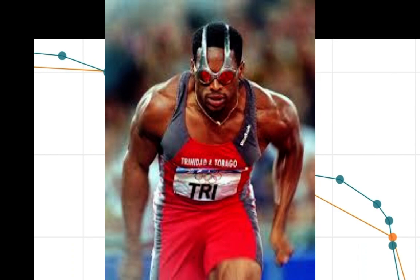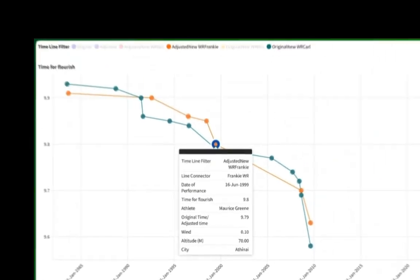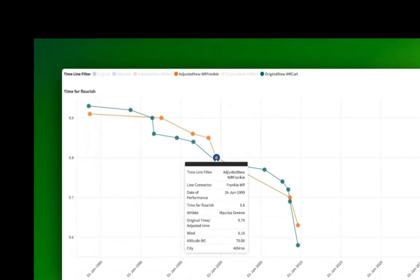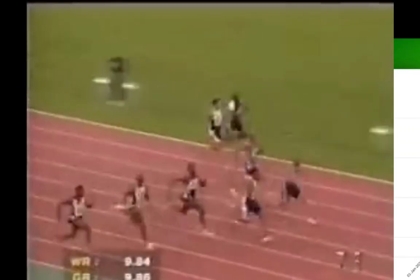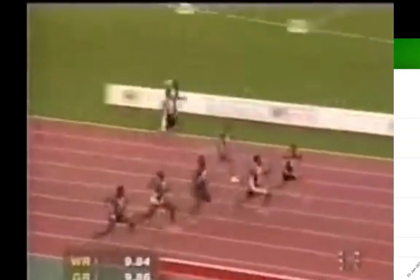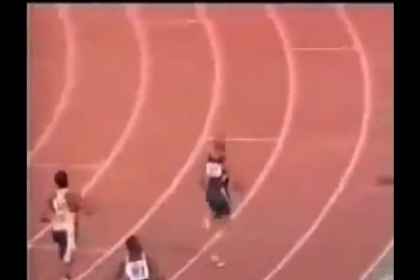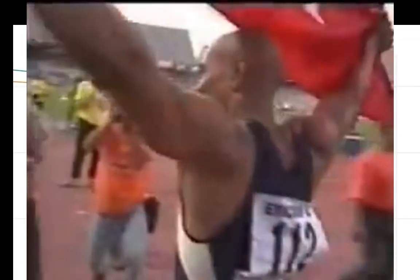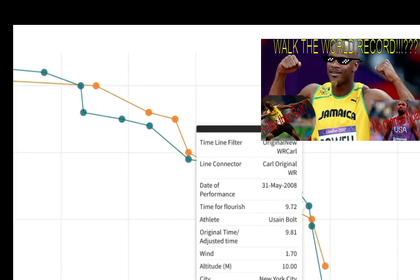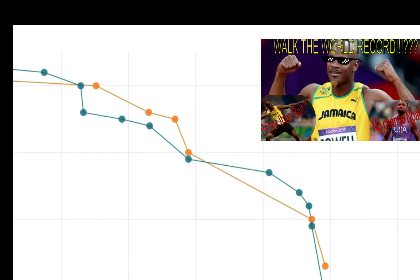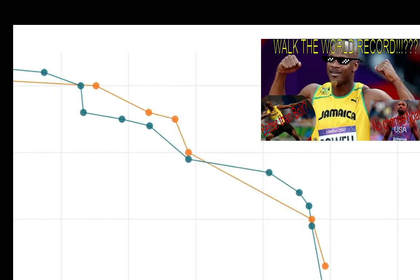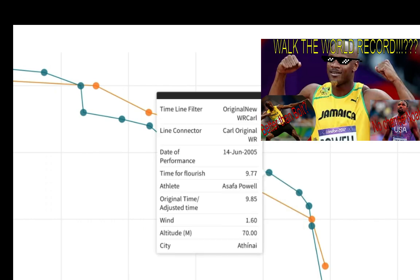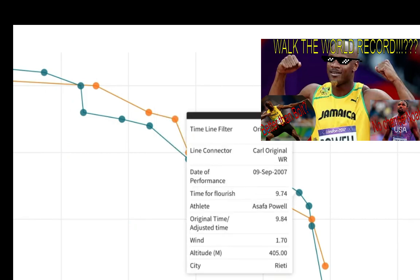And now, Maurice Green, you are also a dual timeline world record holder, but you don't break 9.8. You make 9.8. And now, Asafa Powell, as we know, sadly, misses out because he had too much wind helping him here for his 9.77, becomes a 9.85. His 9.74 has altitude and wind in Rieti, Italy, and that 9.74 becomes a 9.84.